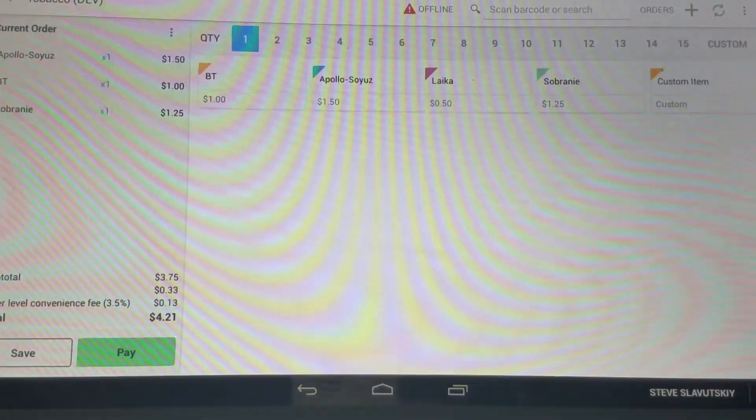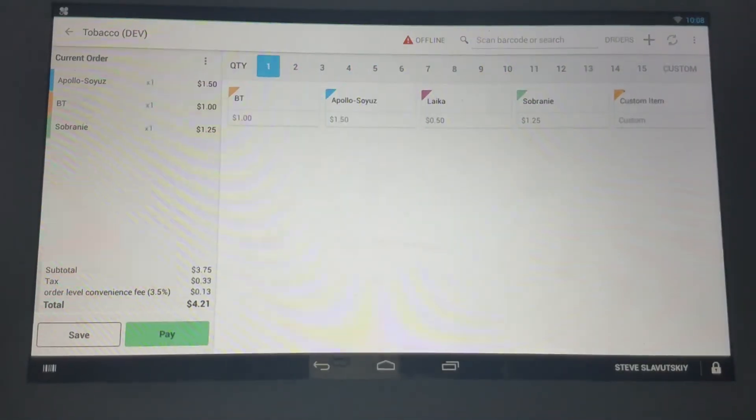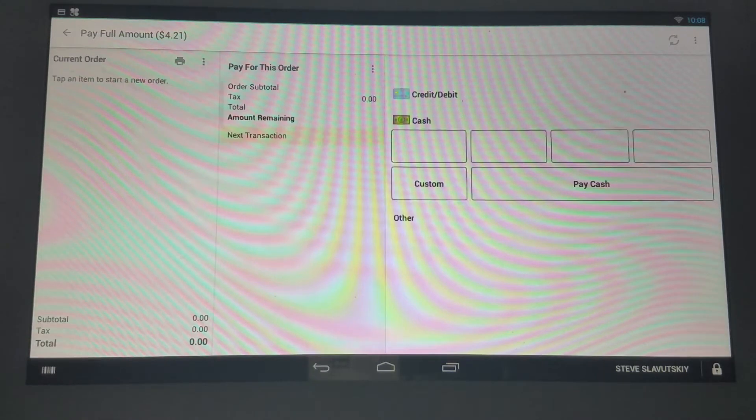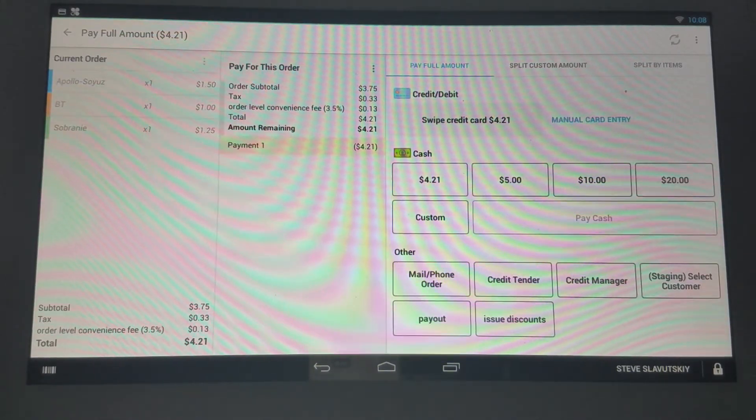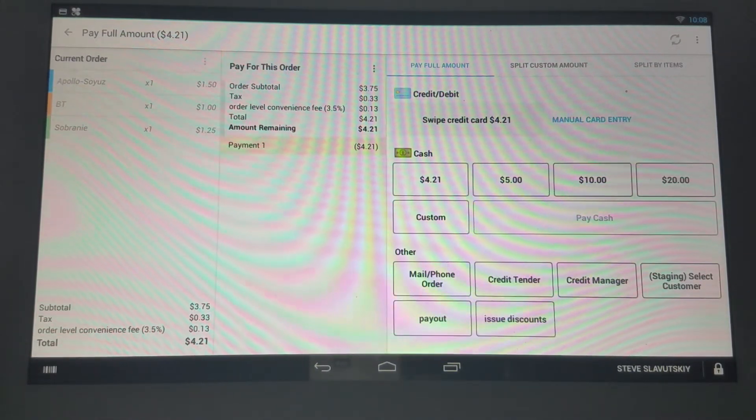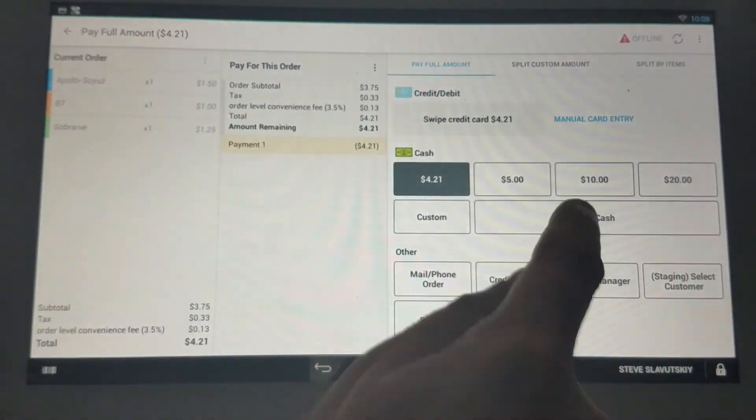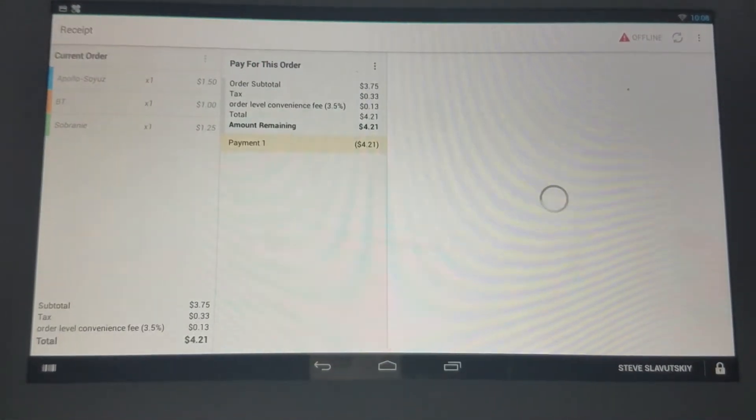There it is. You can pay cash, to be done.